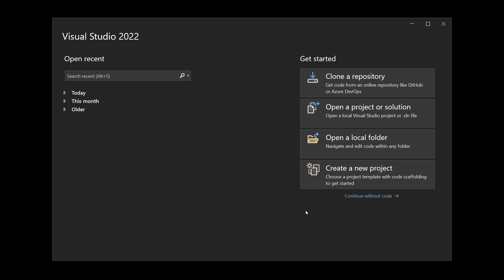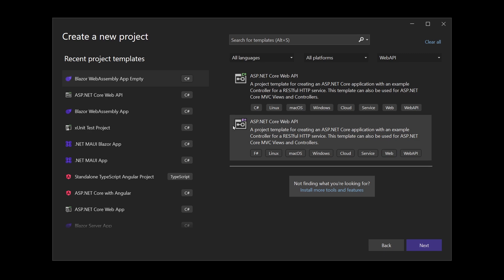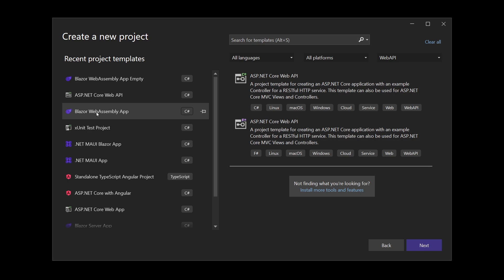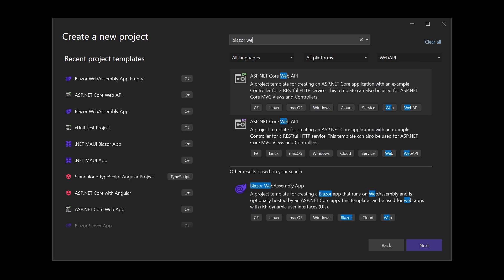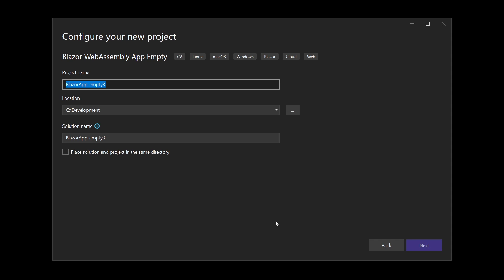In Visual Studio 2022 we create a new project. The great thing with .NET 7 now is that we can create not just a Blazor WebAssembly application but also an empty Blazor WebAssembly app. If you don't see it in your recent project templates you can search for it with 'Blazor WebAssembly app'. There's the empty one. So with that you do not get the menu or the default example pages — it's really an empty project. Let's call this 'Blazor Advent Calendar' and choose .NET 7.